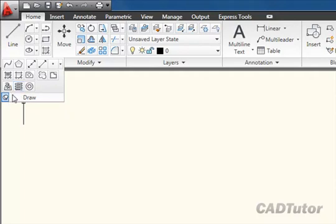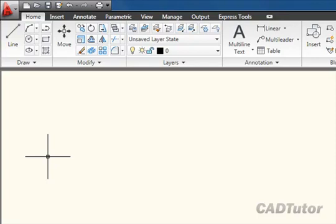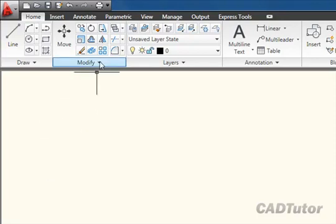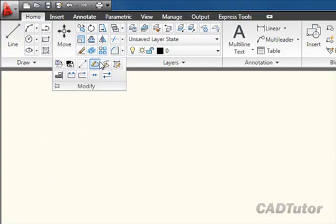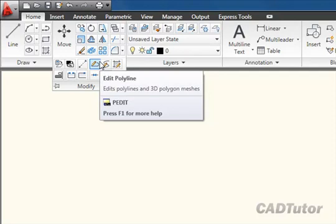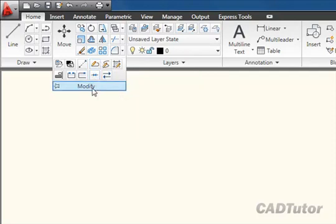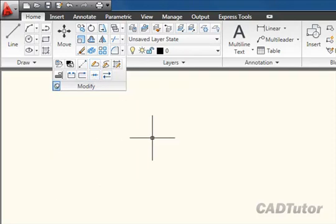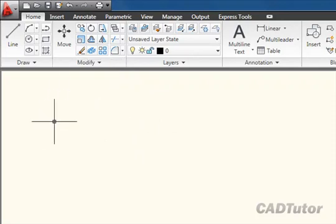To unpin a panel, just click on the pin again, and when I move my cursor away the panel rolls up. All panels work in the same way, so the modify panel when it rolls out looks like that. I can pin that there, and then when I want it to roll up again, I can unpin it like that.